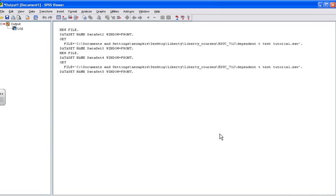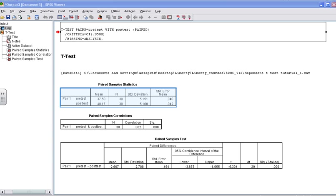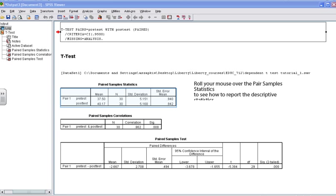SPSS will then begin to generate output for our paired sample t-test. The first box that you will notice is the paired sample statistics box. The information contained in this box is important to reporting your descriptive statistics for your results section. If you roll your mouse over the paired sample statistics box, you will see how to report the descriptive statistics, or at least one way to report the descriptive statistics. When you are finished, click the pre-test mean to progress in this tutorial.